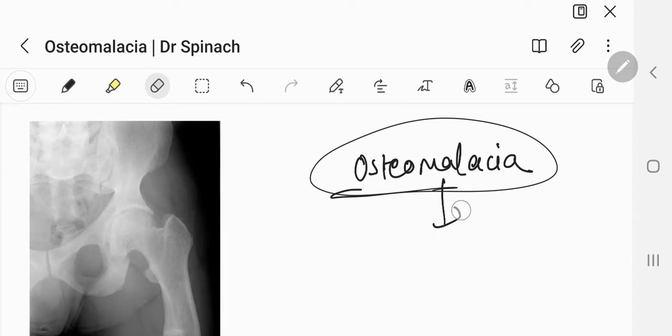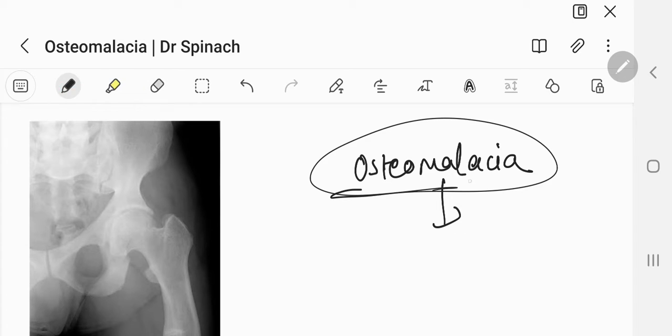Hey guys, Dr. Spinach here. In this video, we are going to be talking about osteomalacia.